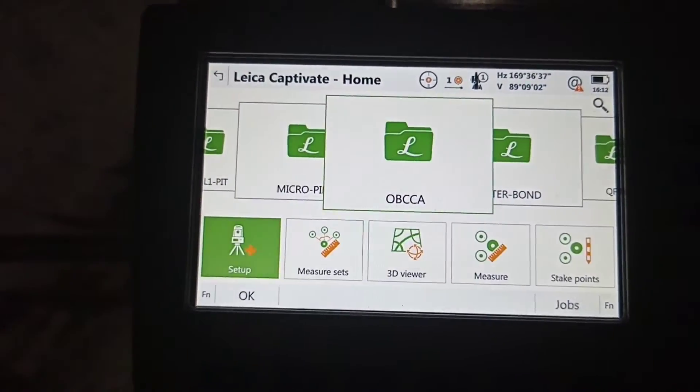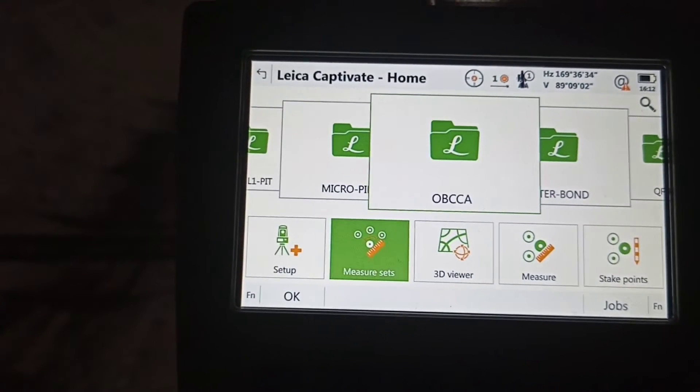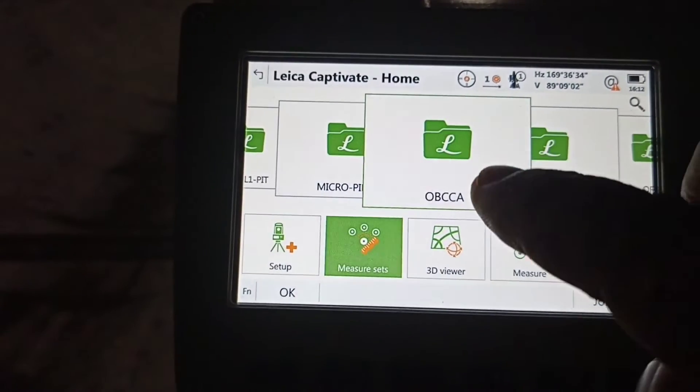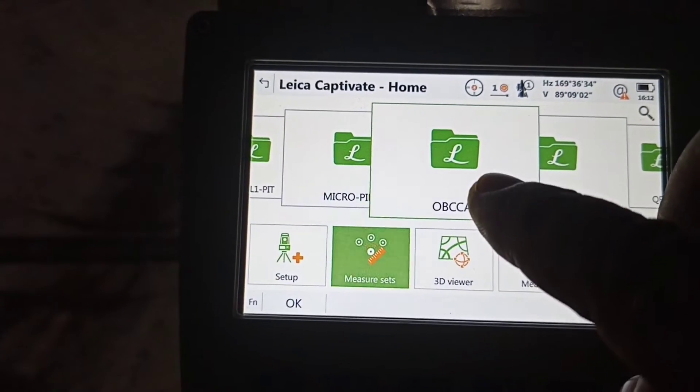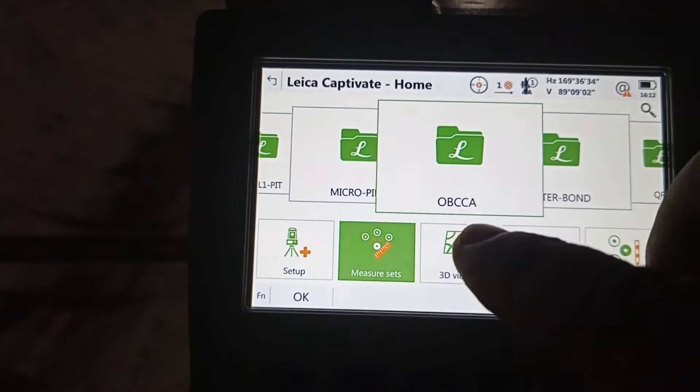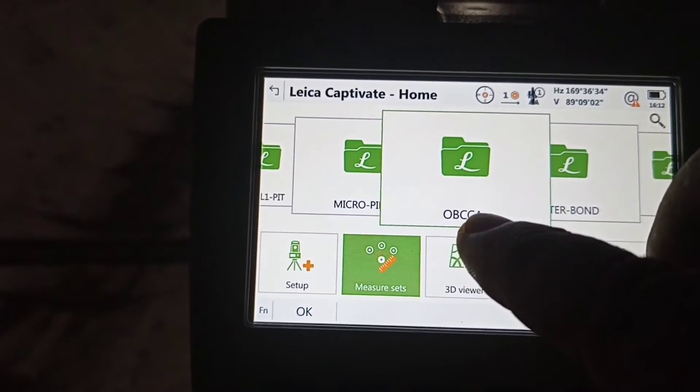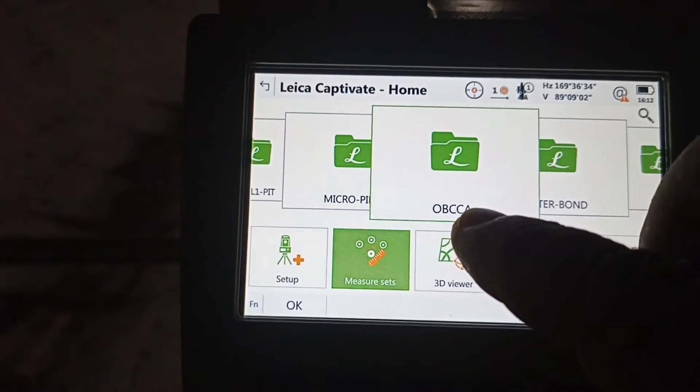After that, we need to select a job. We already selected a job.